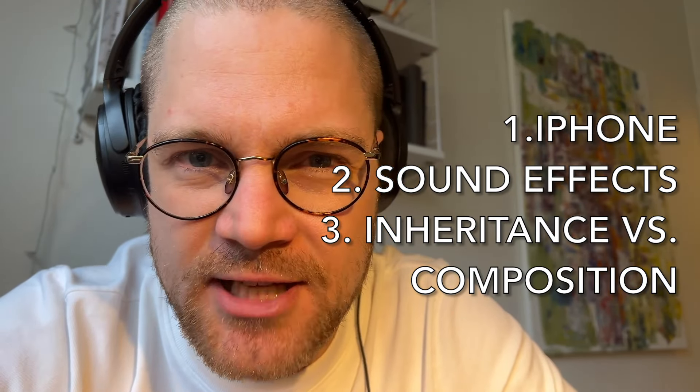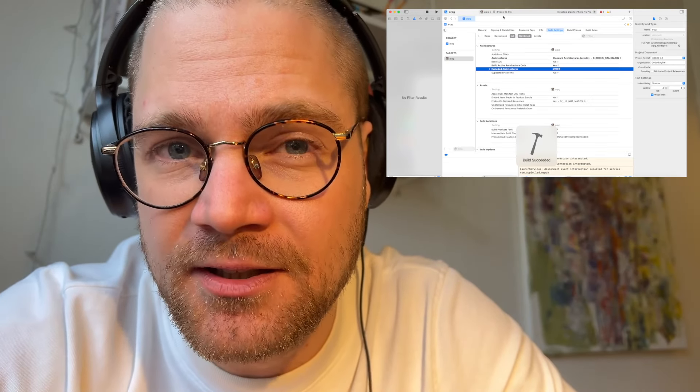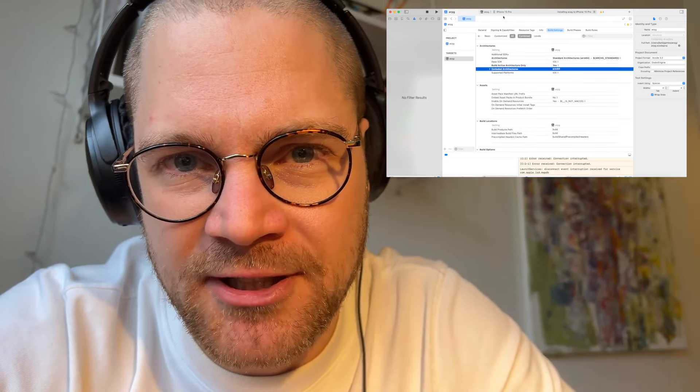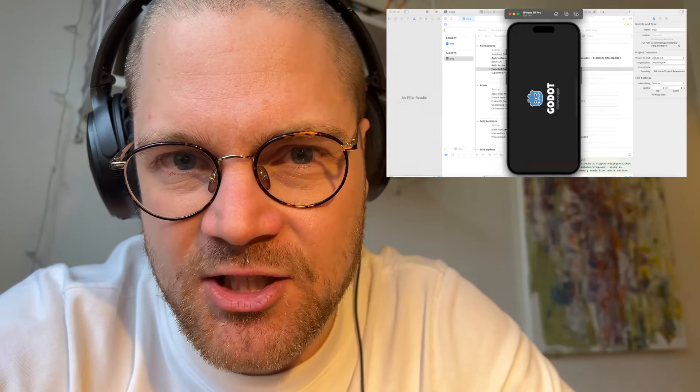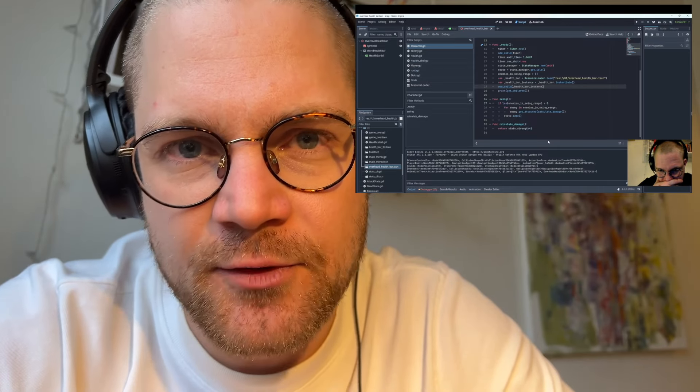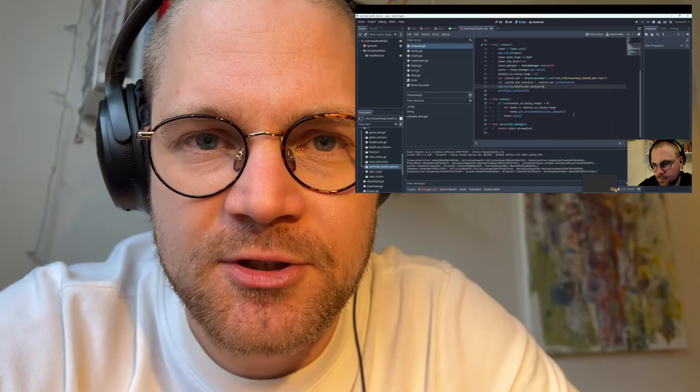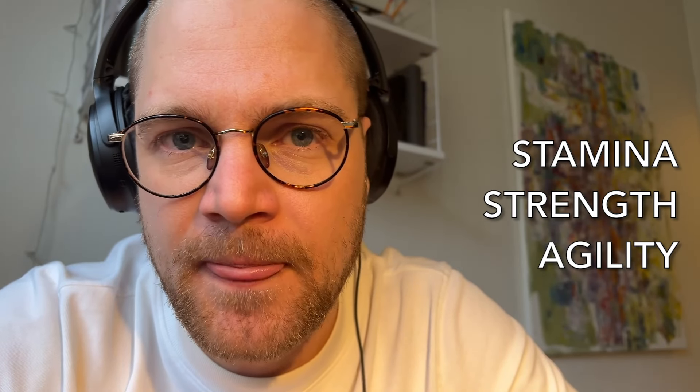I also want to show you the highlights of the development since the last devlog. For me those highlights include some iPhone development. I've been playing around in Xcode trying to get the game ported to iPhone. I've also added some audio effects to the game, like music and some hit and death audio effects. Third highlight is my journey of working with inheritance versus composition for the game in an attempt to add attributes to the entities like stamina, strength and agility.